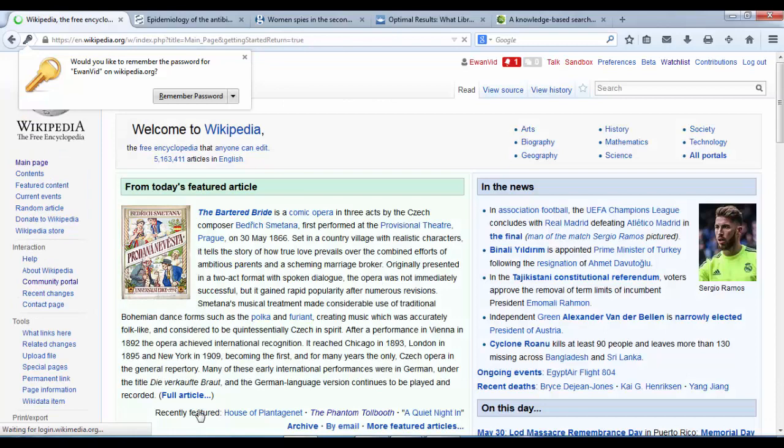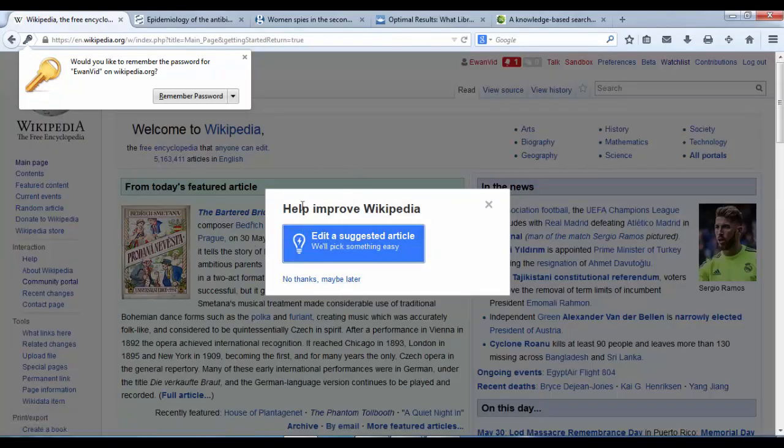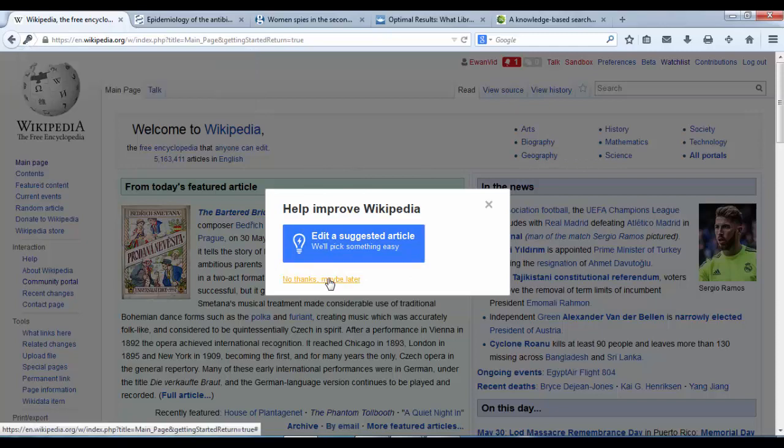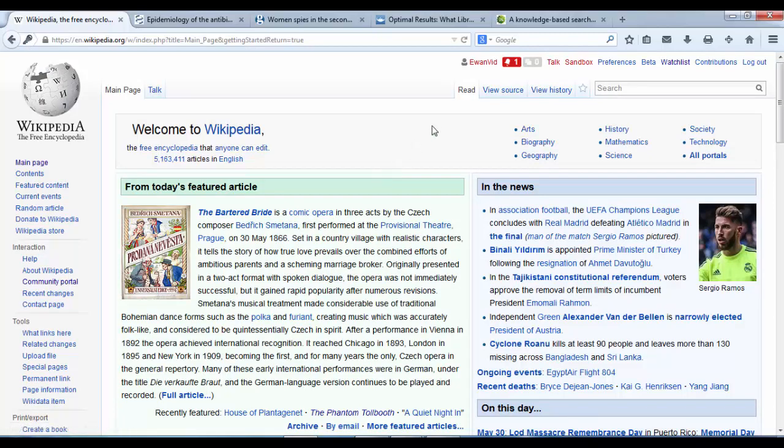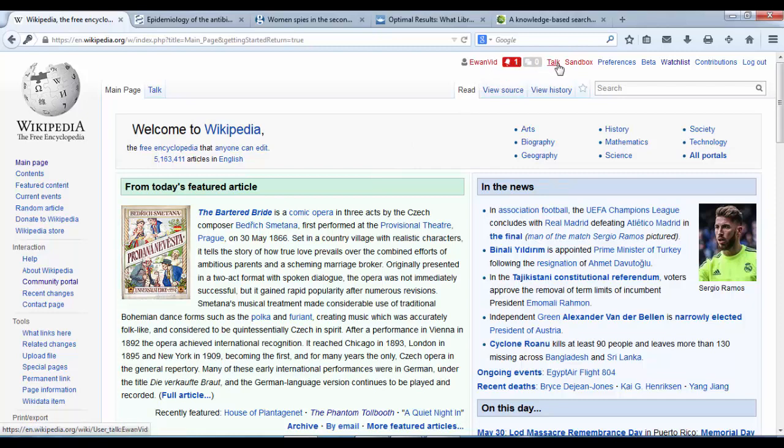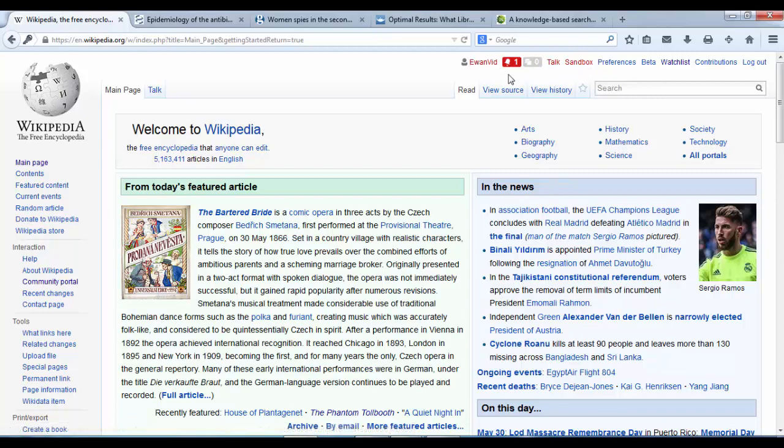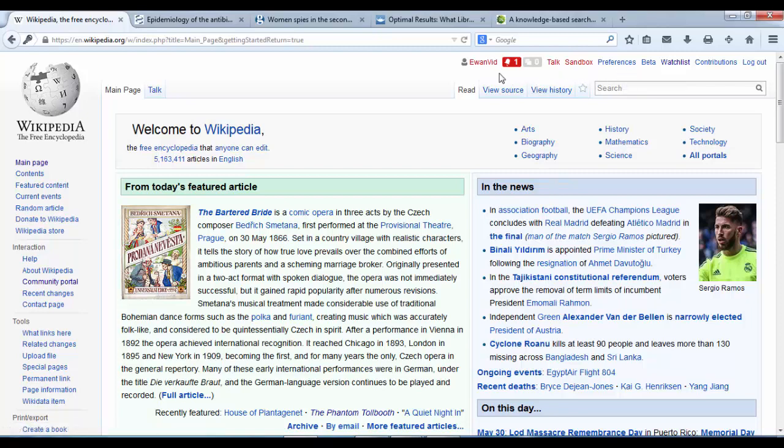There we are. Now it has already come up with a suggestion. No thanks, maybe later. Now that we have created our account we can see at the top of the page there is a link in red called Ewan Vid. That is my user page. If there is a red link as we have for Ewan Vid and Talk and Sandbox, it means that that page doesn't exist as yet. To create those pages we have to go in, add a bit of text and then they will turn to blue clickable links once we have saved them.